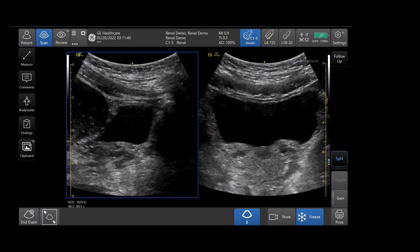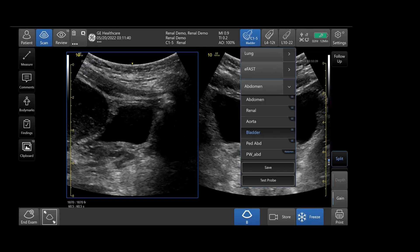Obtaining a bladder volume on the Venue family line is easy and can be completed in a few simple steps. First, we will select the appropriate preset from the preset menu. Here we have chosen bladder.